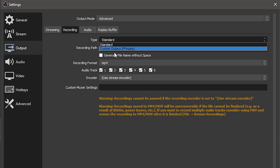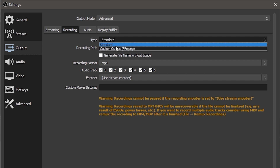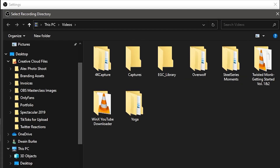Now let's actually get into the settings. For type, just leave this on standard. In a future lesson, I will cover some of the specific use cases for custom, but most of you only need to use standard. The recording path is wherever you want your video recordings to be saved. If you ever forget where you saved your recordings, you can always come back and check here.